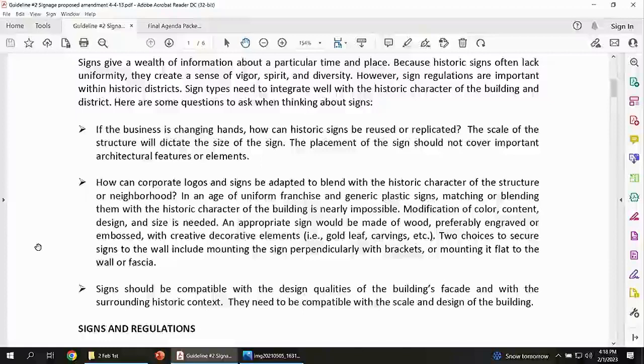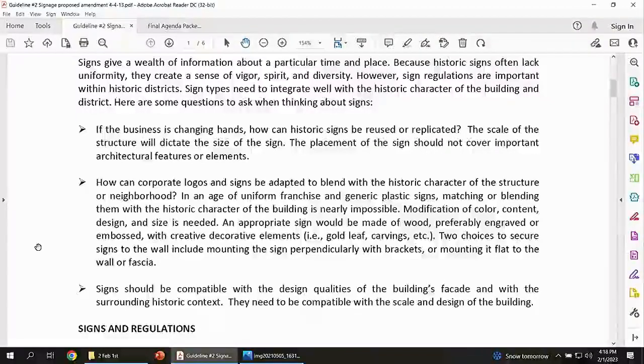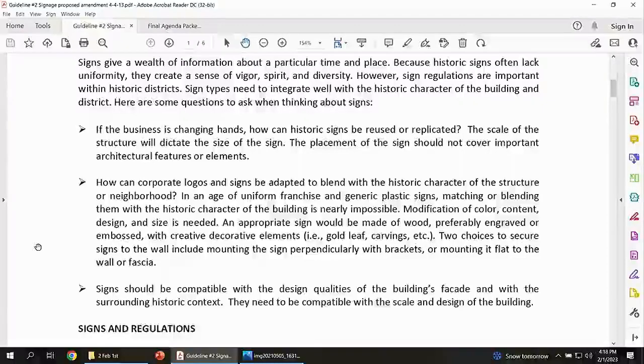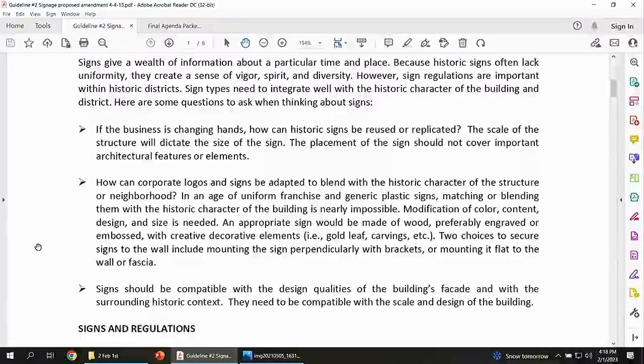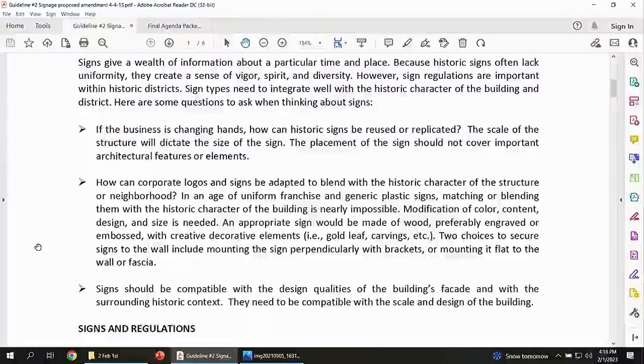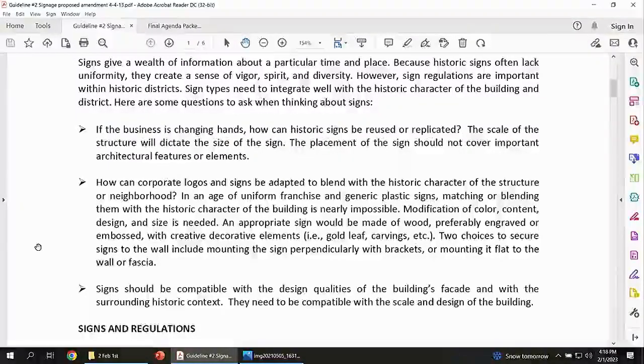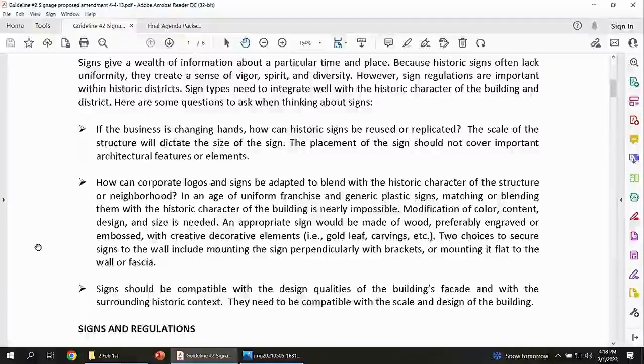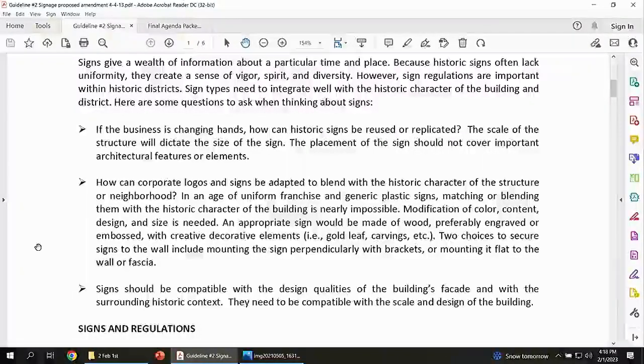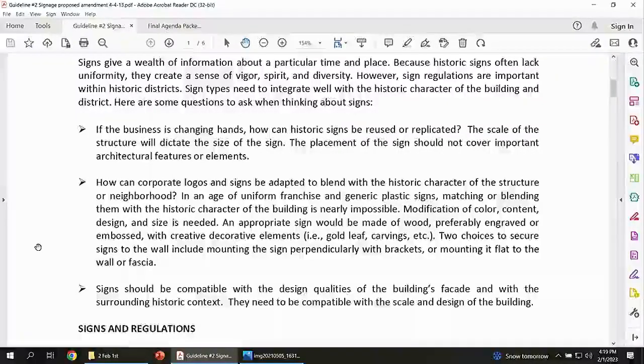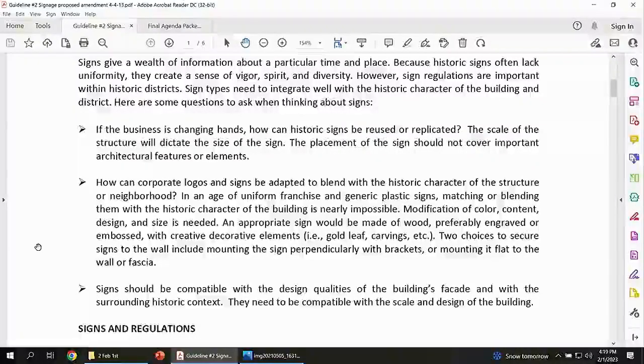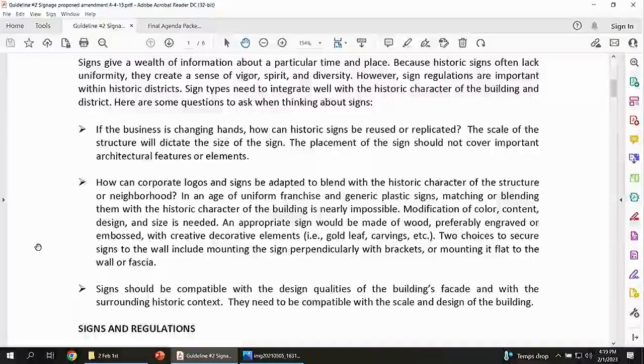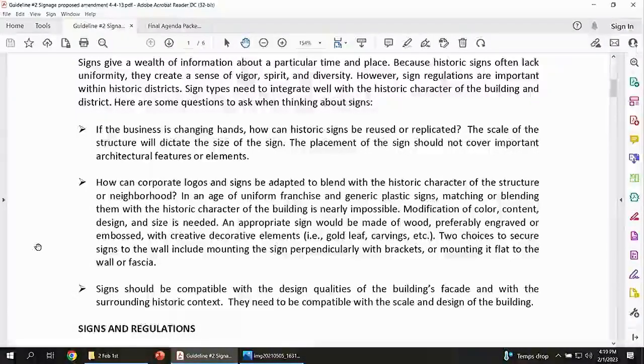Okay, public comments on communications concerning items not on the agenda. Correspondence, none. DDA report. Museum curator, none. Planning and zoning administrator.